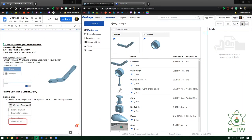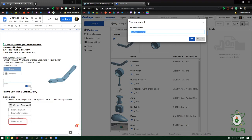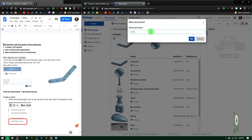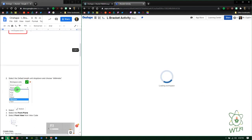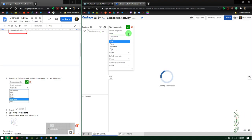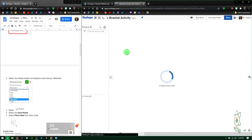How are we doing today guys? Today we are going to show you how to make the L bracket in Onshape. The first thing we're going to do is create a new document named 'L bracket activity.' We'll change the work units to millimeters — go up to the hamburger menu, workspace units, drop it down to millimeters, and press OK.